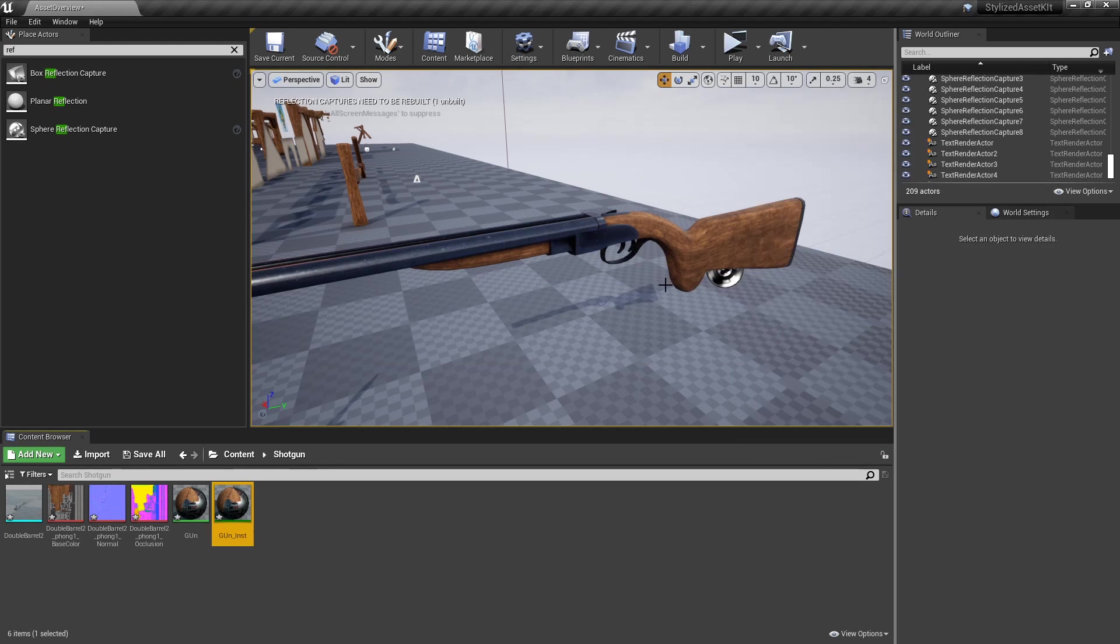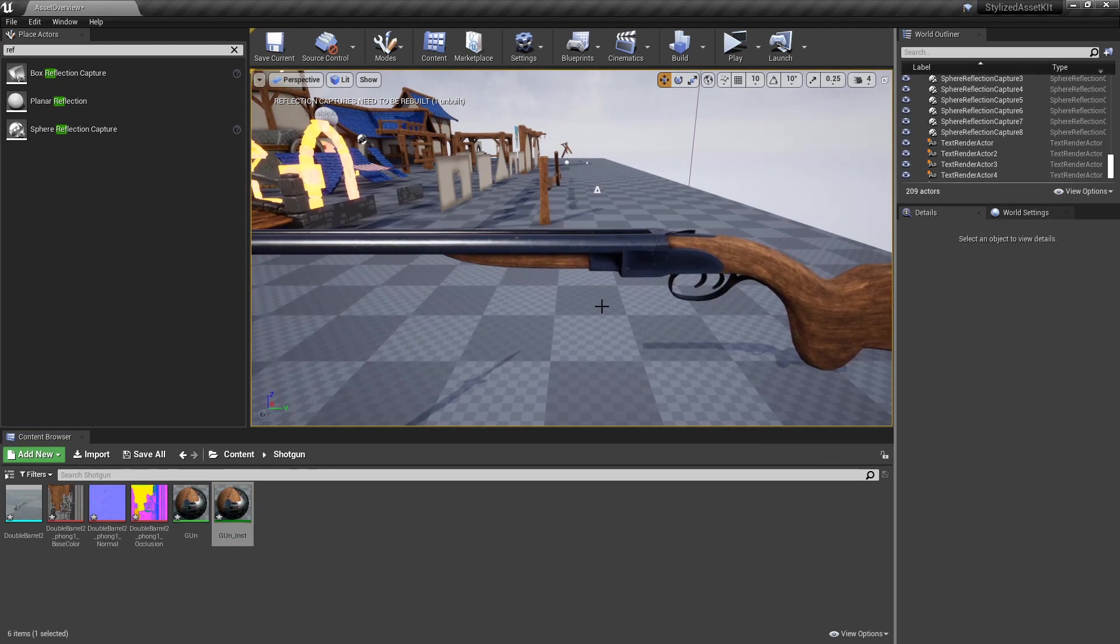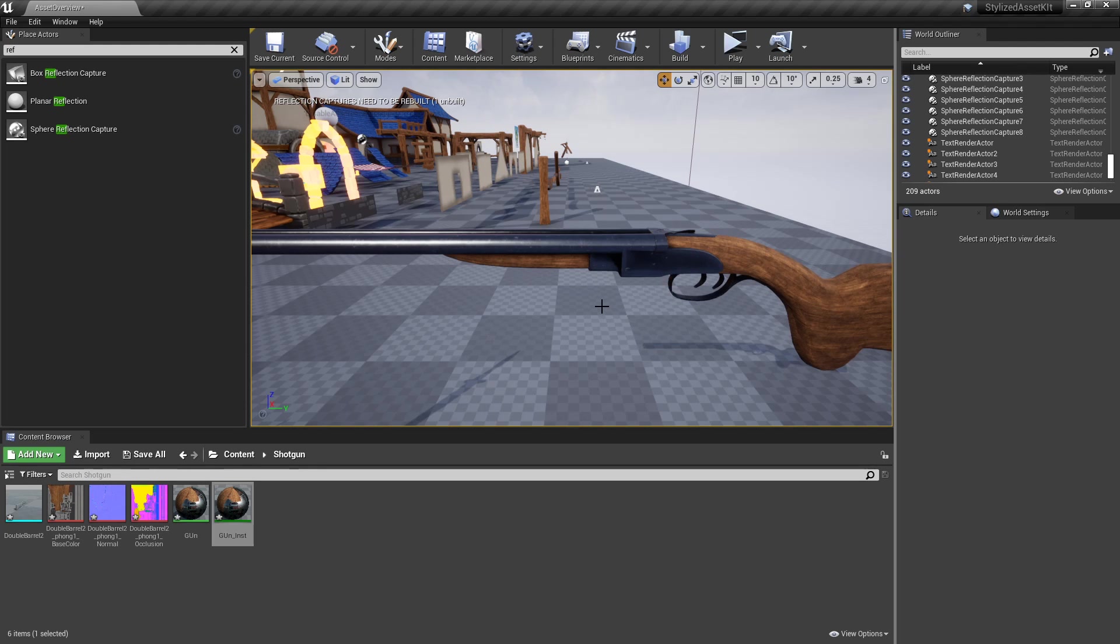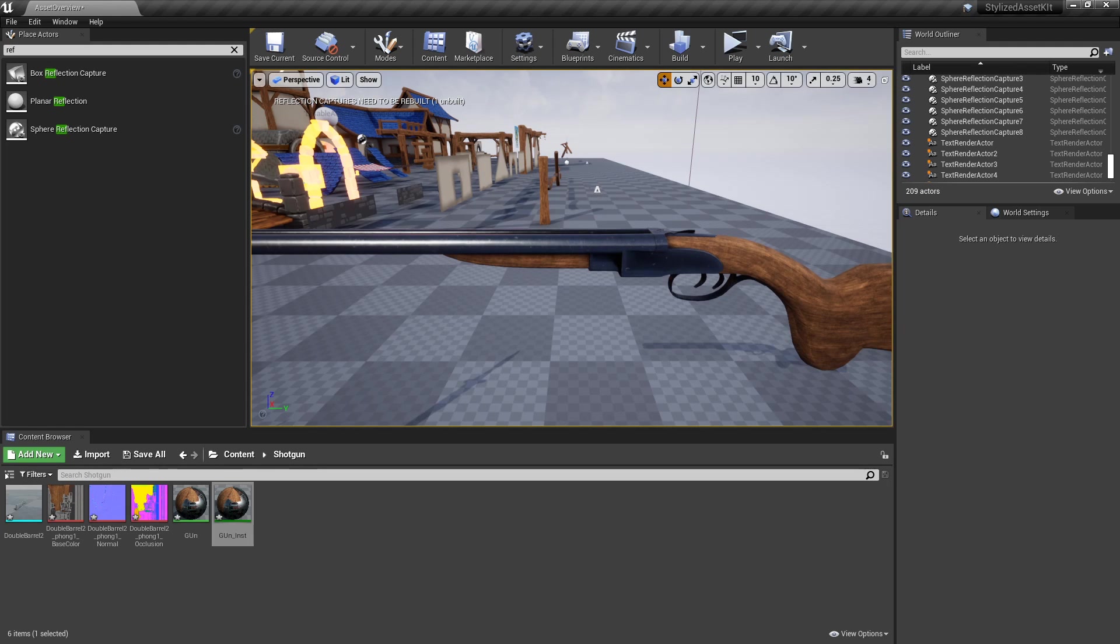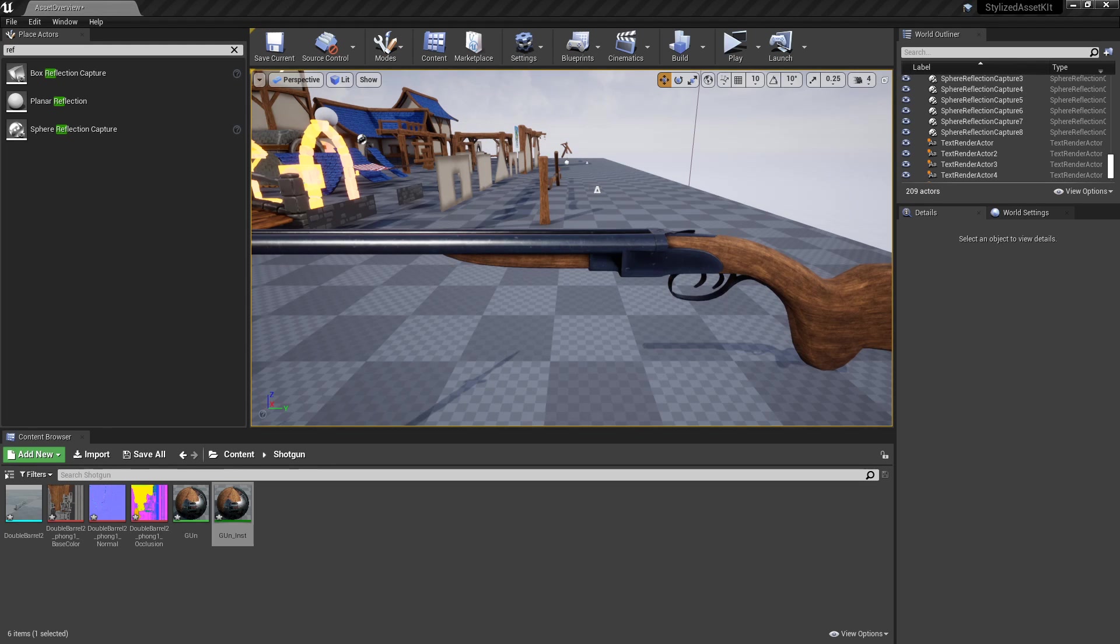That's how you set up the three textures—your normal map and your ORM packed texture (Occlusion, Roughness, Metallic)—in Unreal Engine. Hope you guys enjoyed. I hope this helped some people out, especially people who connected it all up without realizing that you had to turn off sRGB and set it to Linear Color. For those people, hope this really helped you out. Hope you guys enjoyed, and I'll catch you guys later. Bye!